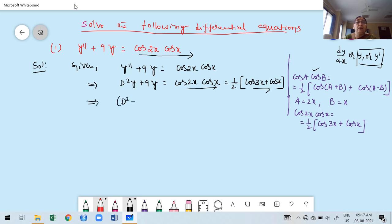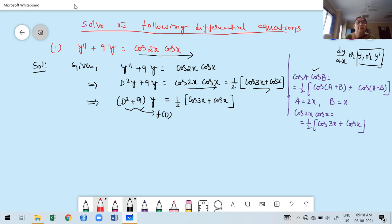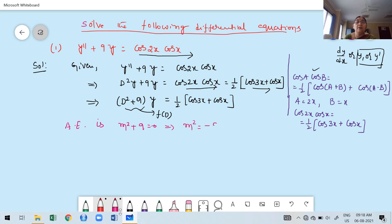Rewriting: (D² + 9)y = ½(cos(3x) + cos(x)). Now I write the auxiliary equation. The auxiliary equation is obtained by replacing D by m in f(D) and setting it equal to zero: m² + 9 = 0. This is a quadratic — we can factorize directly rather than using synthetic division.